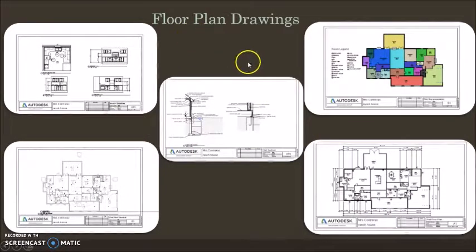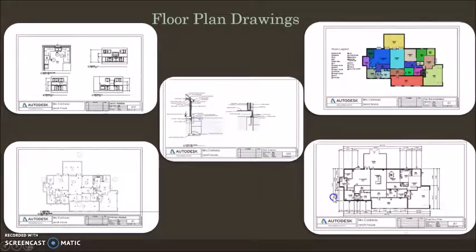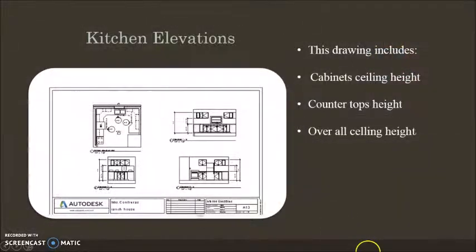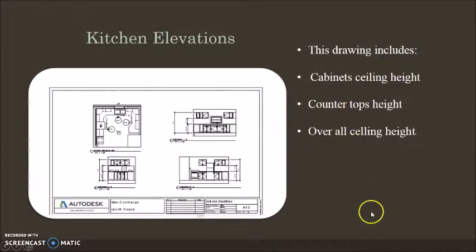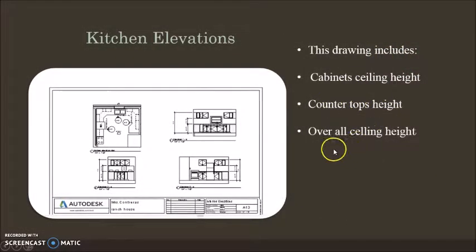Here's some of the floor plan drawings we have. The kitchen elevations include cabinet ceiling height, countertop height, and overall ceiling height. Here's some of the kitchen.